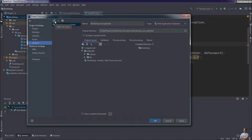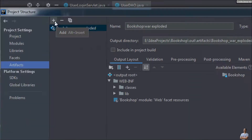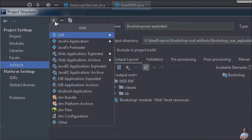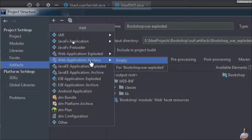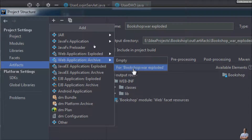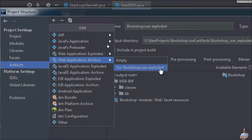Then to create a WAR file, click the plus button here to add a new artifact and choose Web Application Archive, and select 'for bookshop WAR Exploded.' That's it.